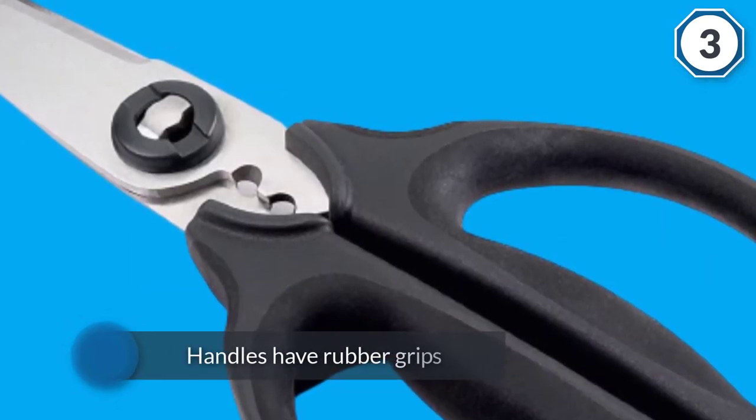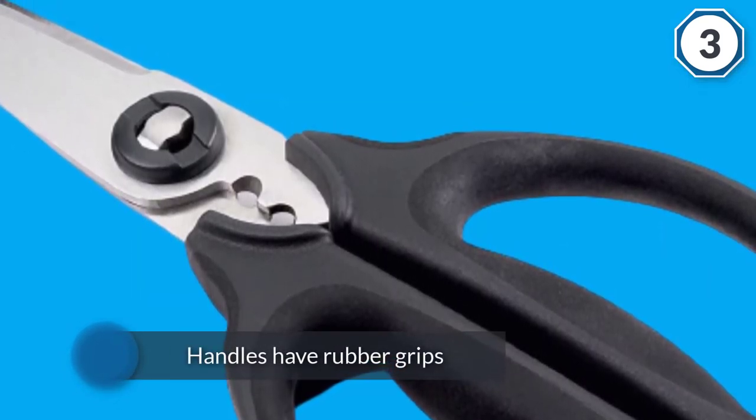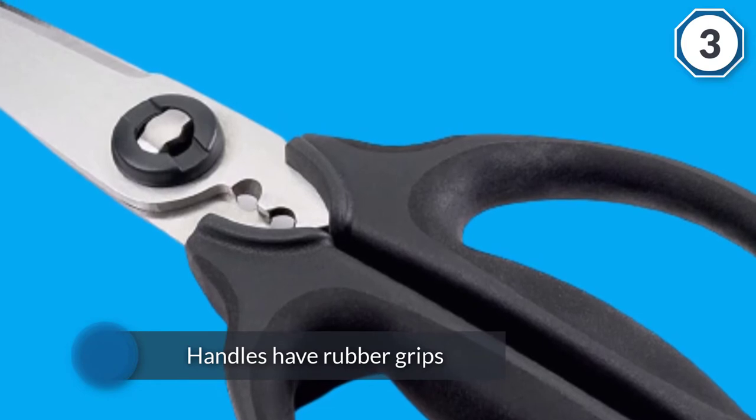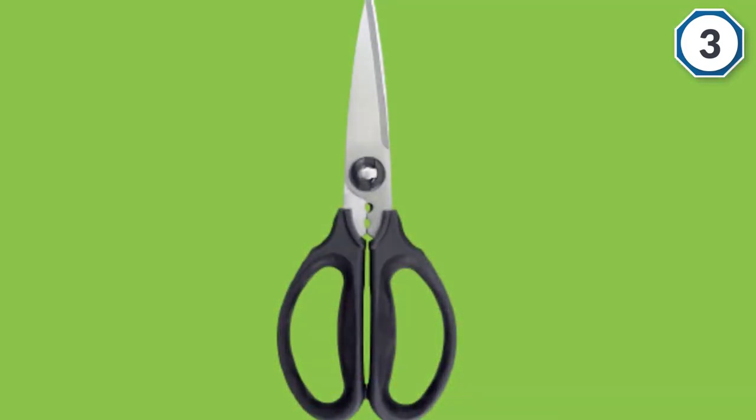There is also a stripper for removing the leaves from the stems for herbs. Blades separate for thorough and easy cleaning.